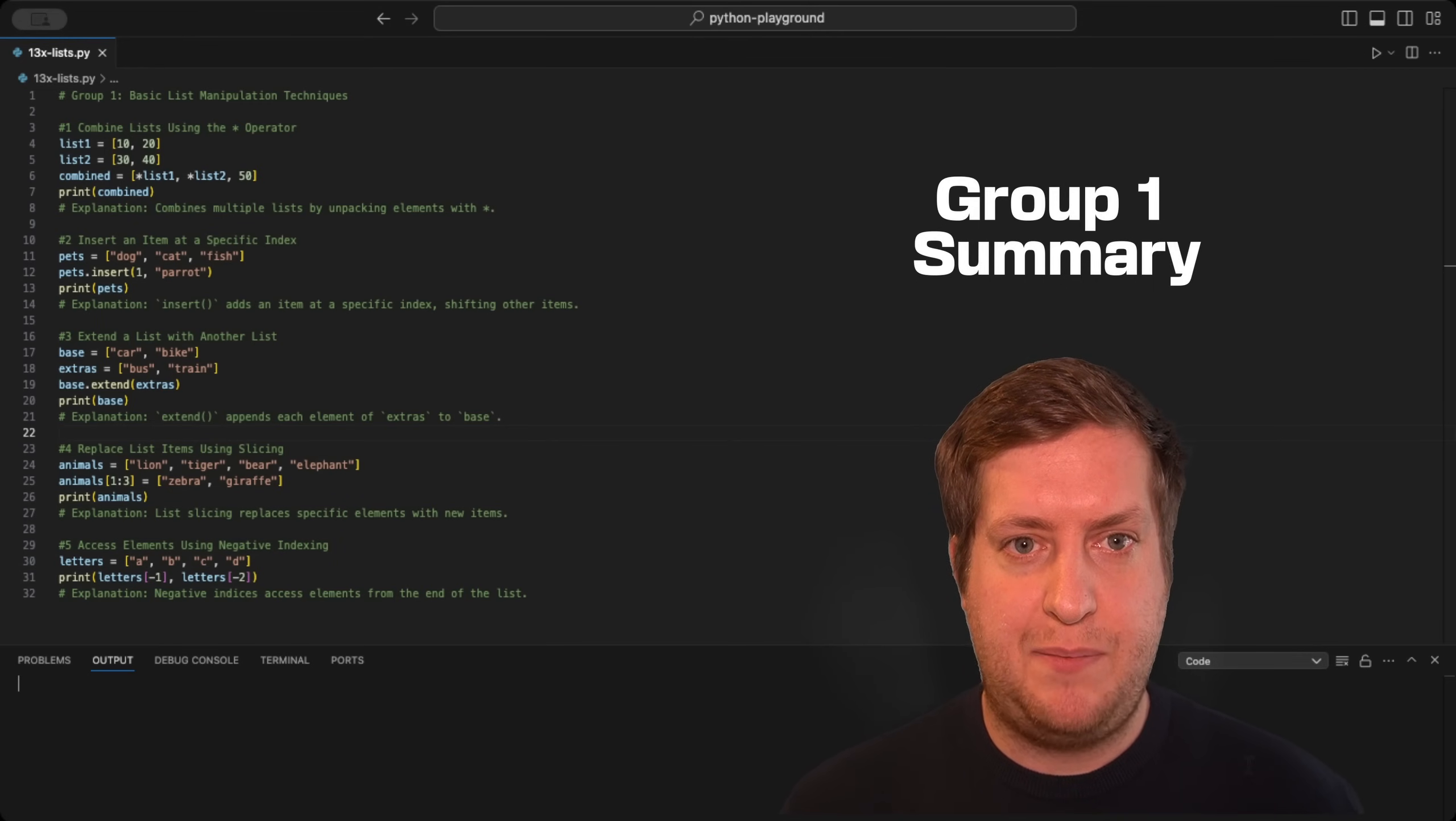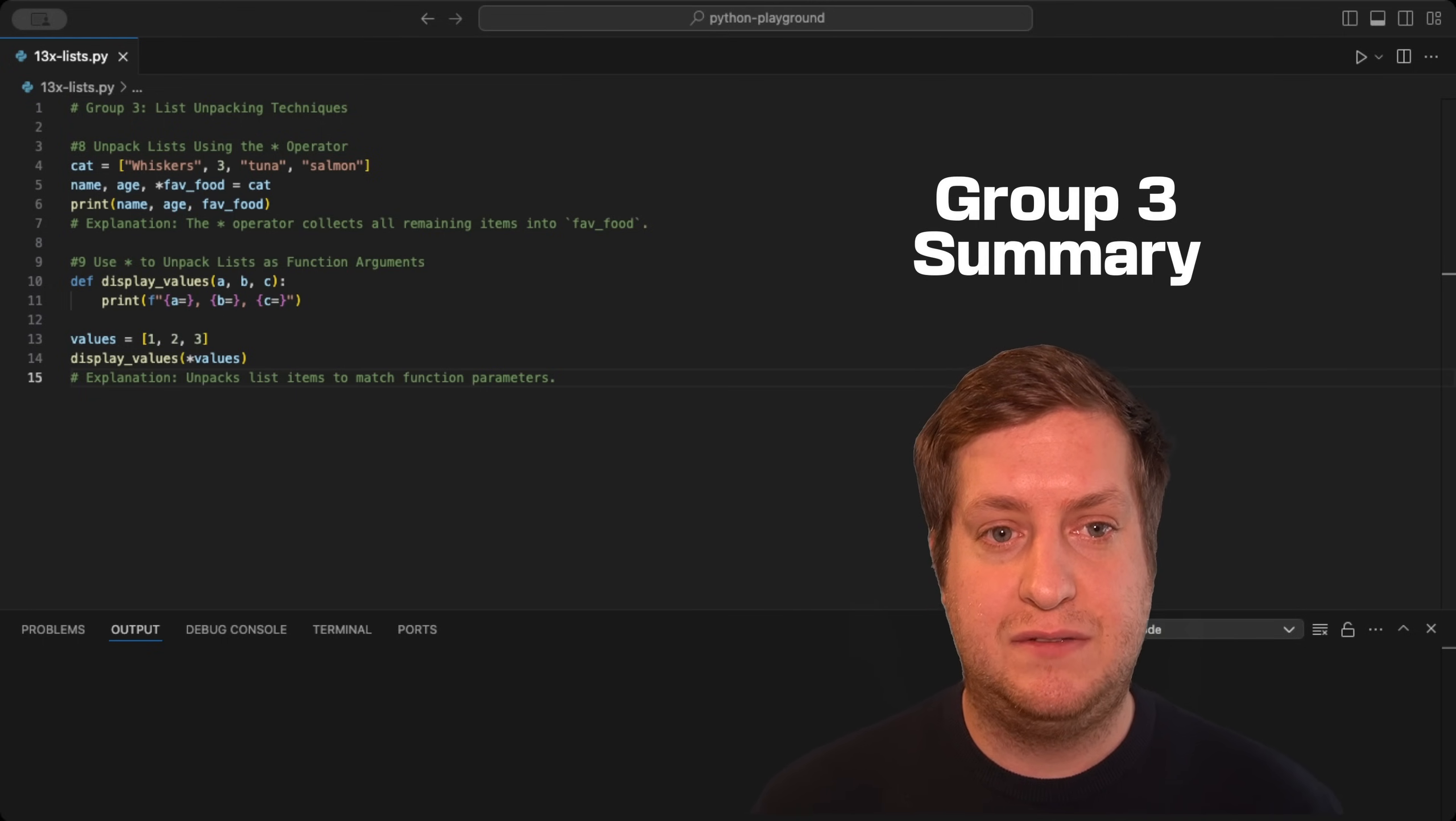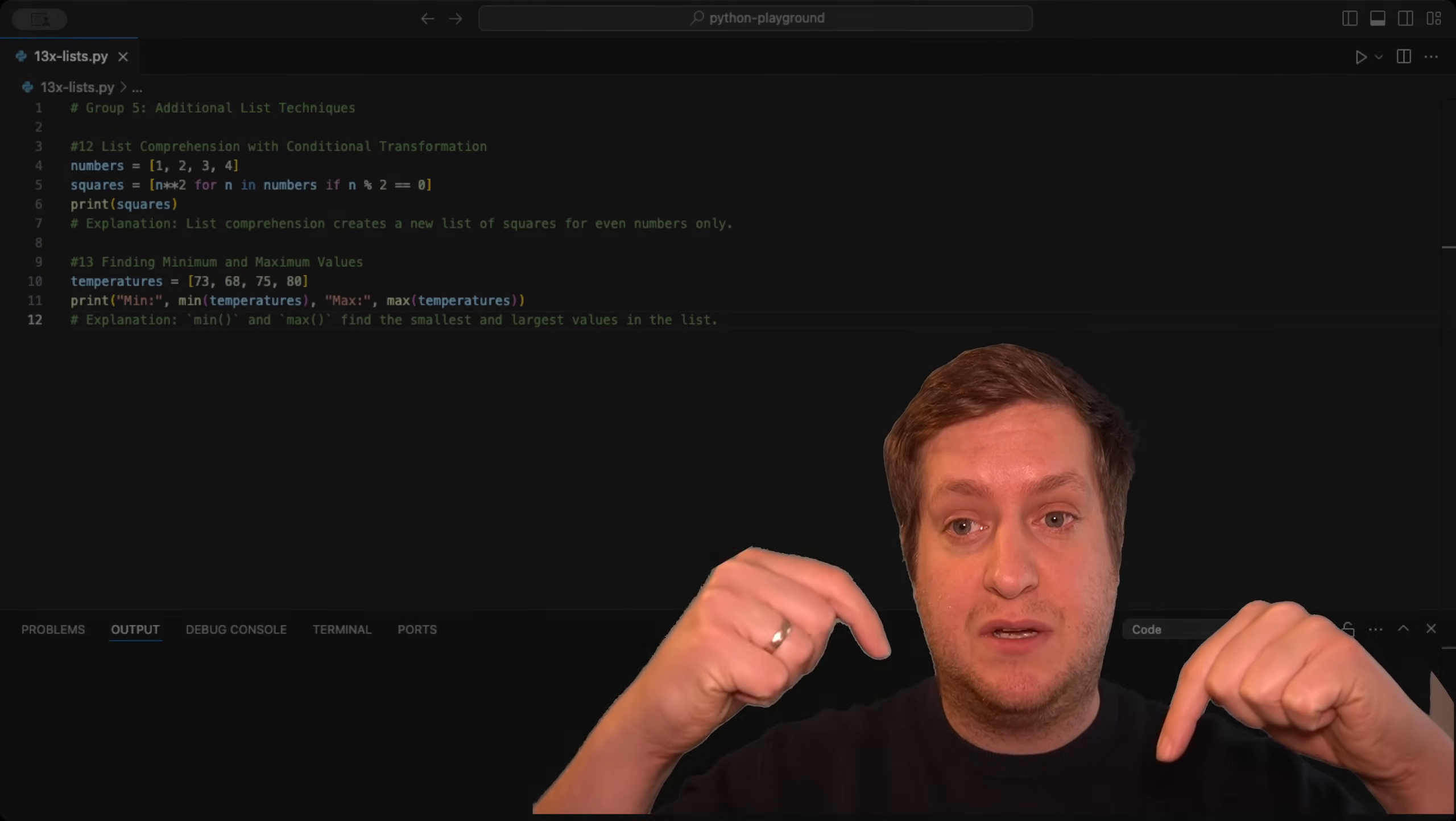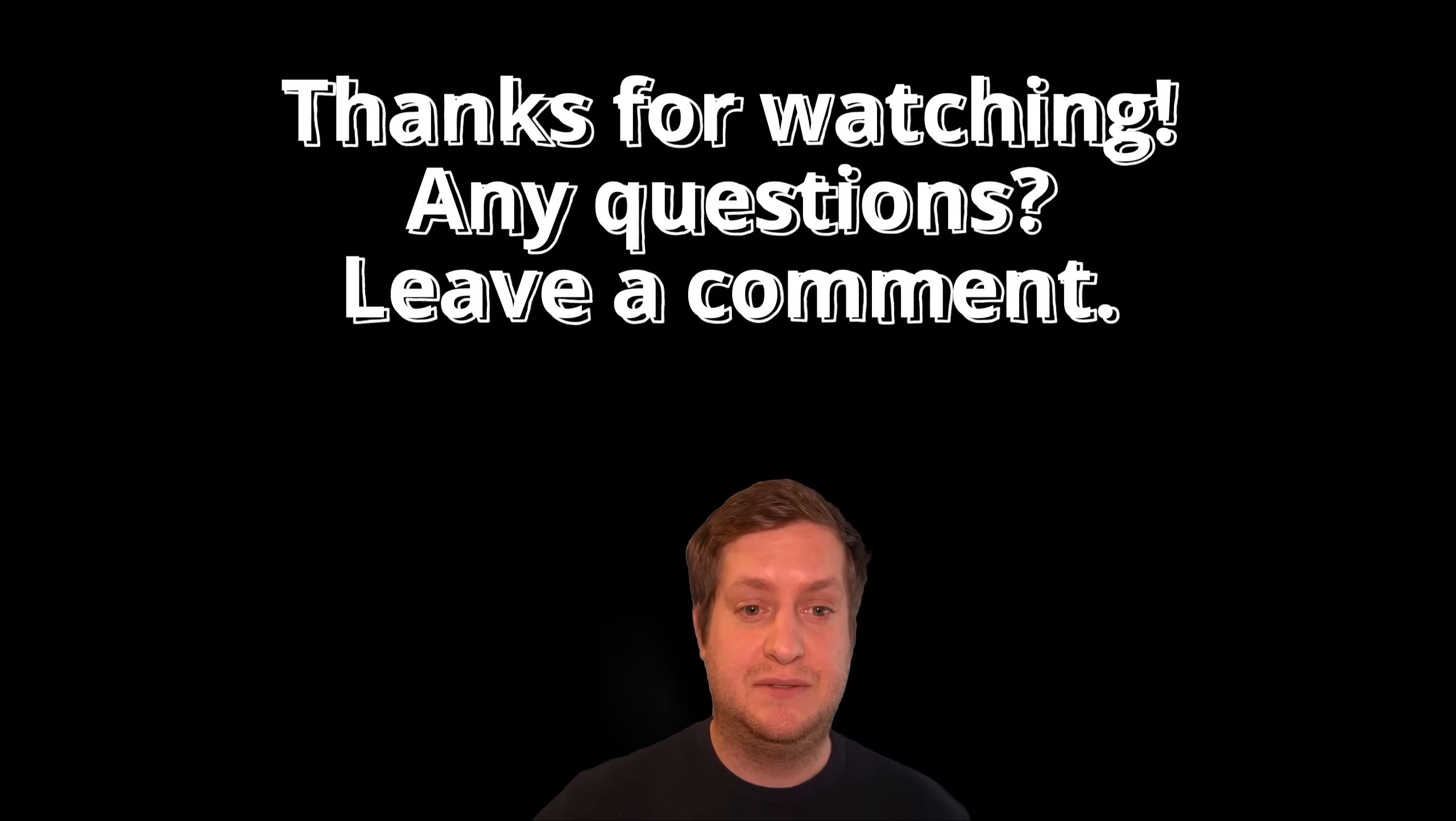Before we end this, let's wrap it up in a summary. If you made it until here, you have seen 13 powerful list techniques in Python that every programmer should know. Understanding these methods gives you the power to handle data more flexibly and write cleaner, more efficient code, whether you're just starting out or brushing up on your Python skills. If you found this video helpful, give it a thumbs up and hit that subscribe button to stay updated on more tips like these. And let's keep the learning going. Let me know in the comments which technique you liked best, or share your own favorite list trick. Thanks for watching, and see you in the next video.